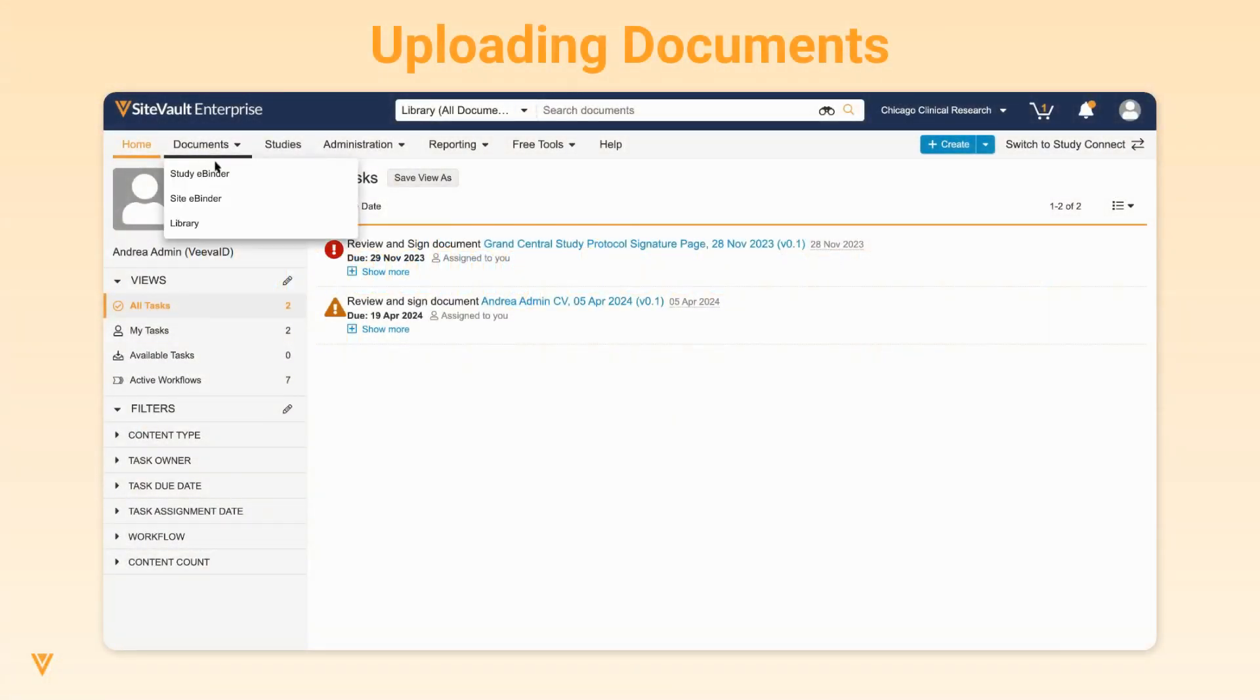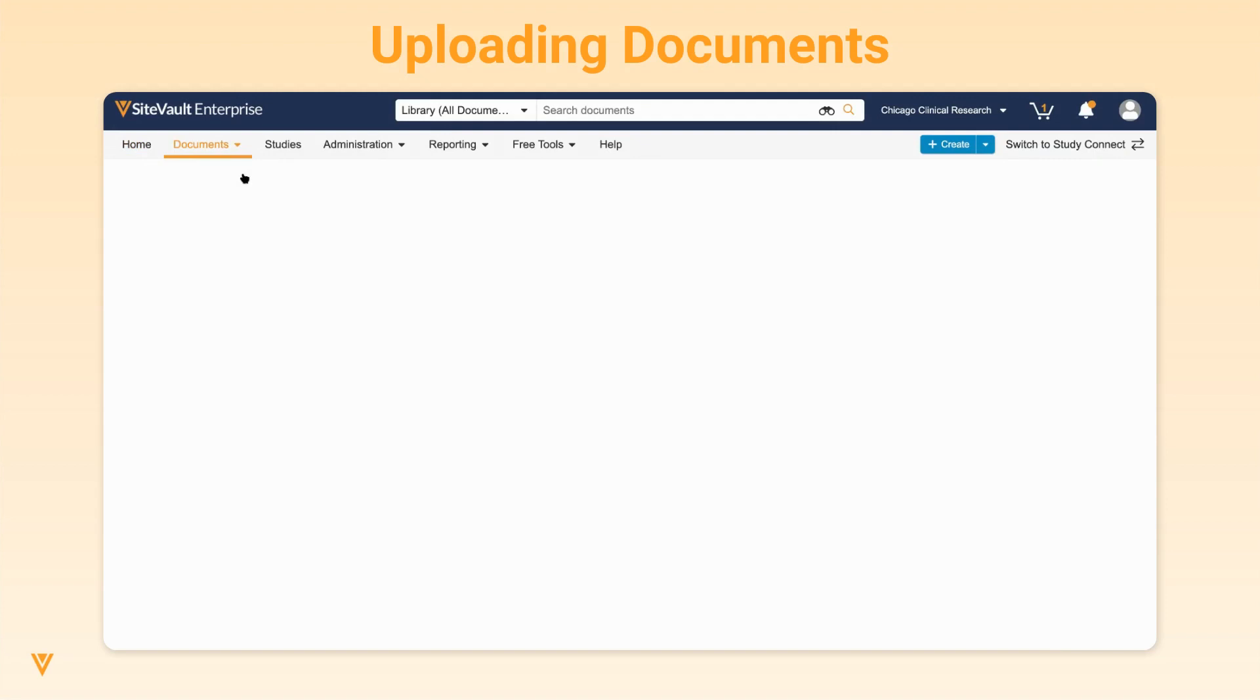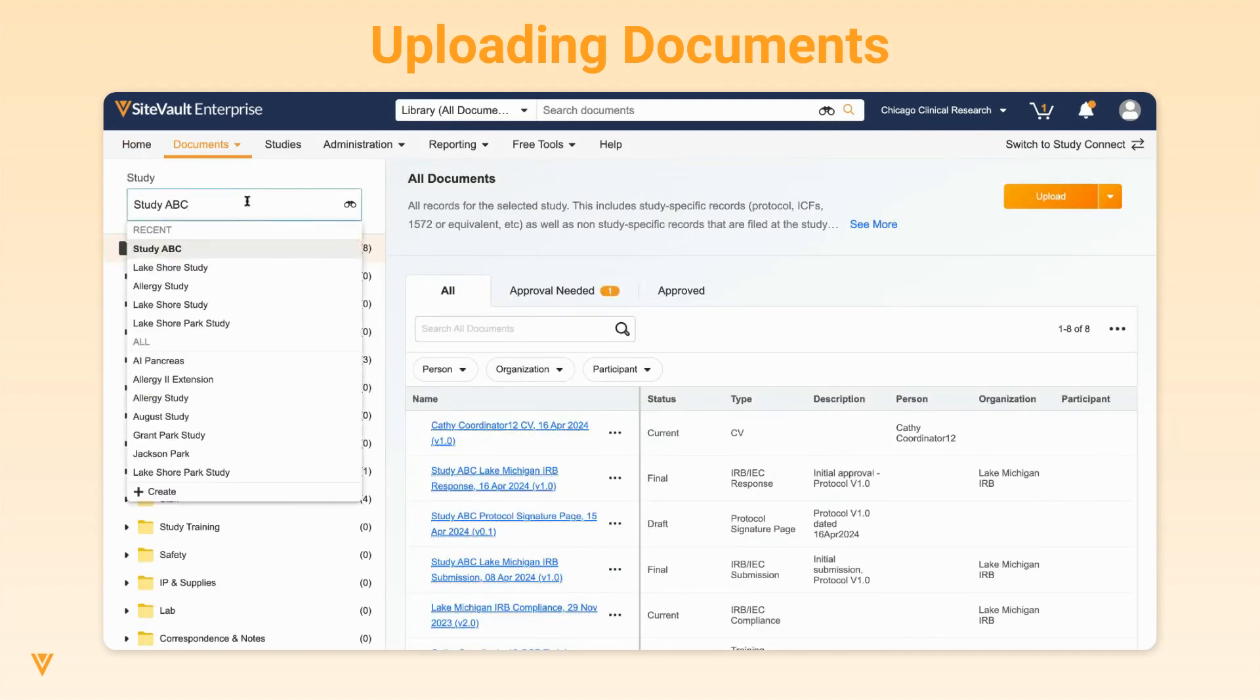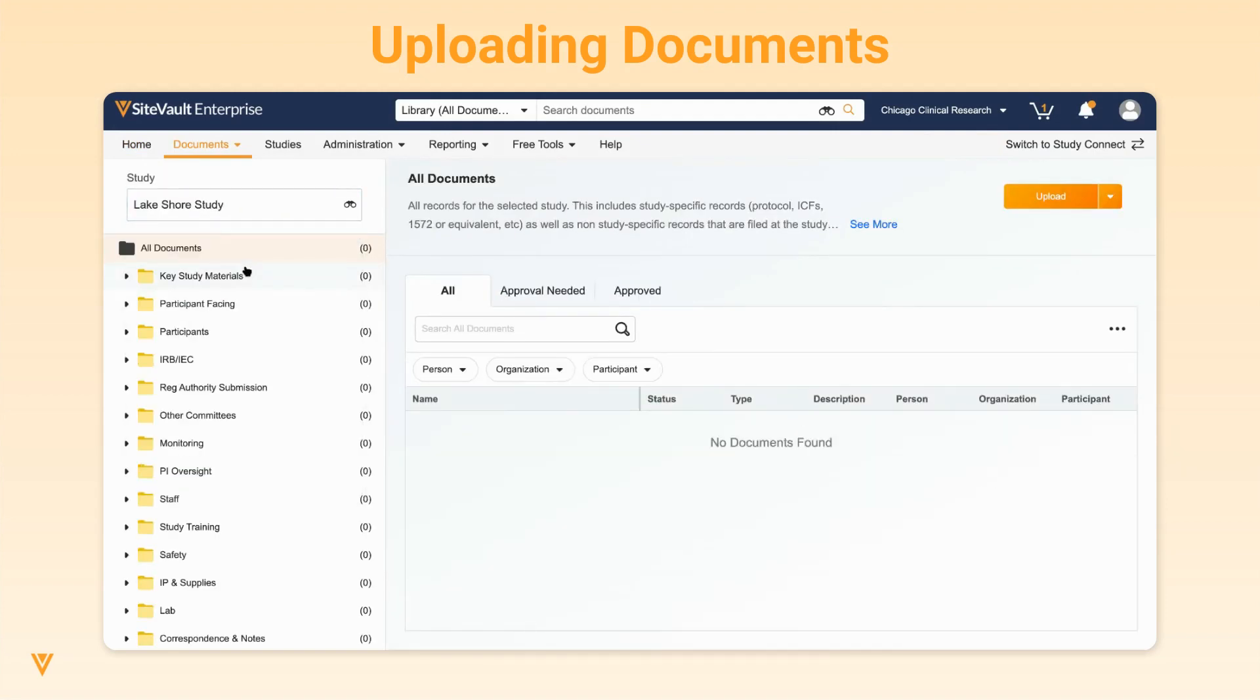To upload documents to SiteVault via the Study eBinder, navigate to the Study eBinder, select the study, and click Upload or drag and drop multiple files to the grid.